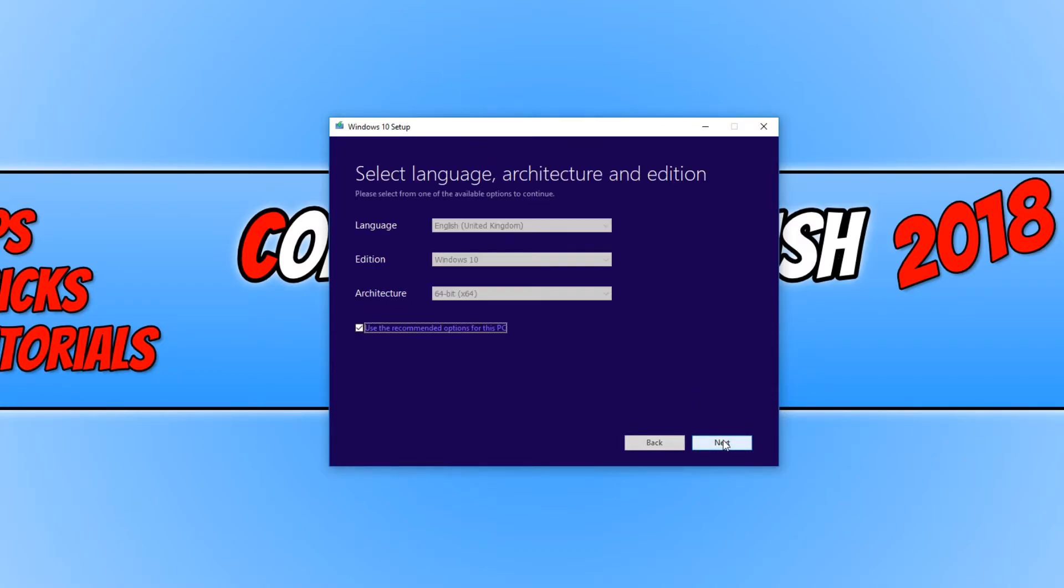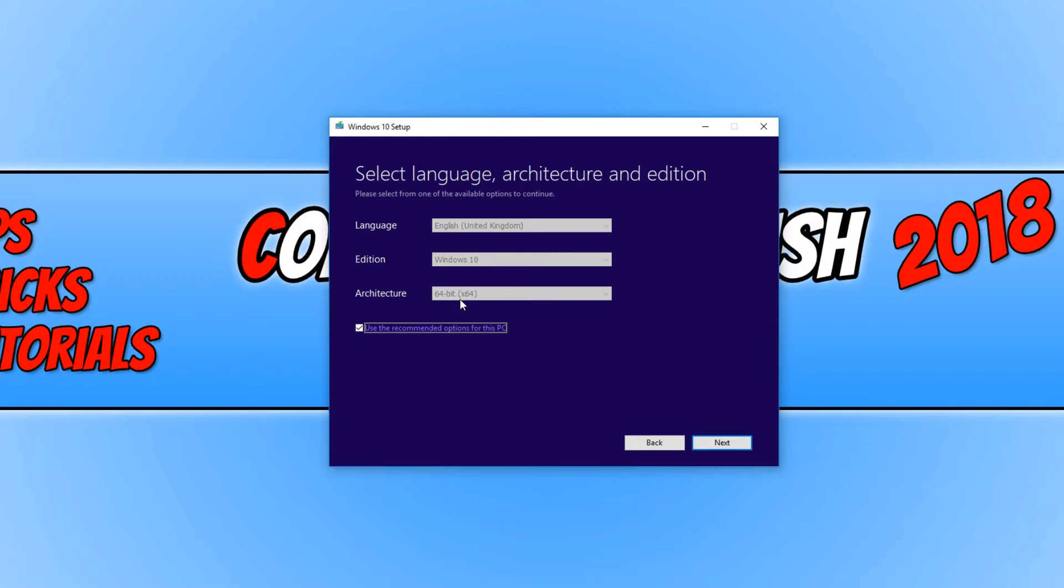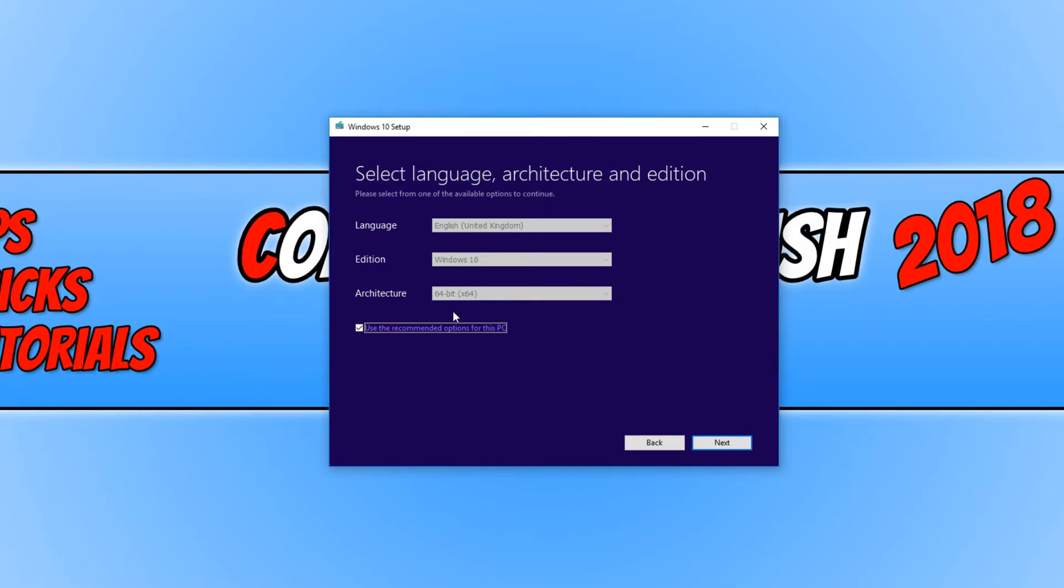And we need to go next. You can now choose from a couple of settings or you can keep use the recommended options for this PC ticked. What this means is it's already selected the correct options for my machine. As you can see here, it says 64 bit and that is correct. I have a 64 bit CPU. But if the PC that you want to install Windows 10 onto does not have a 64 bit CPU, then we don't actually want to download an ISO for 64 bit.